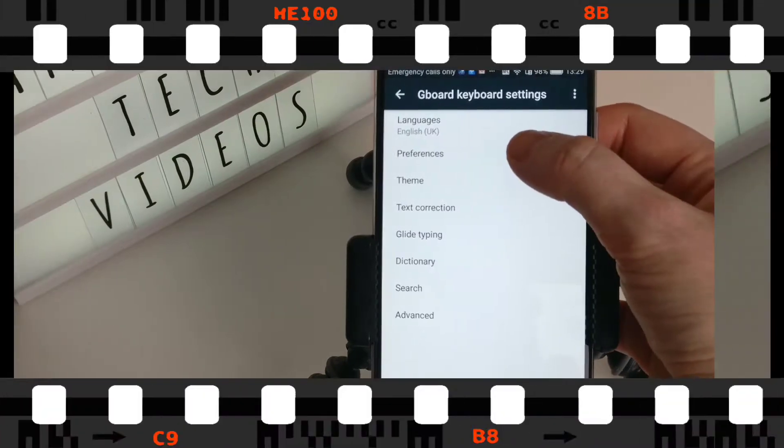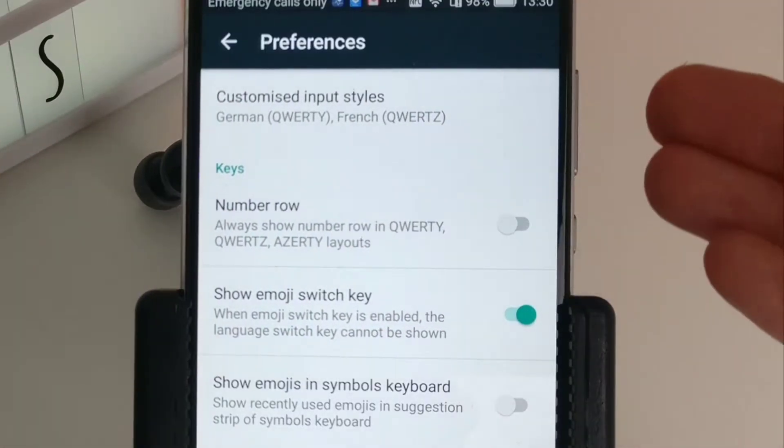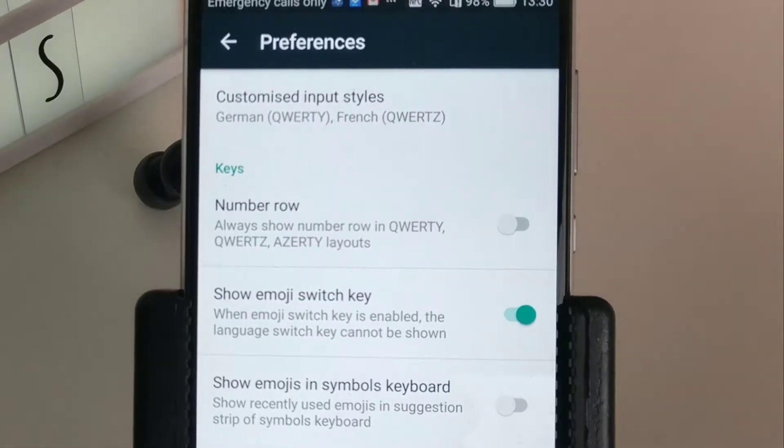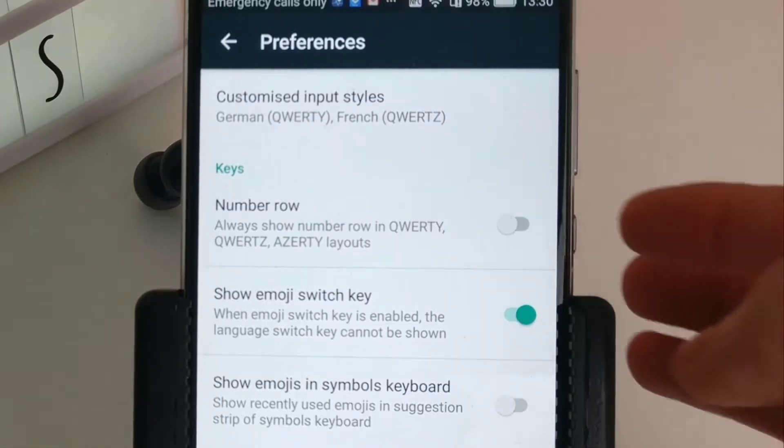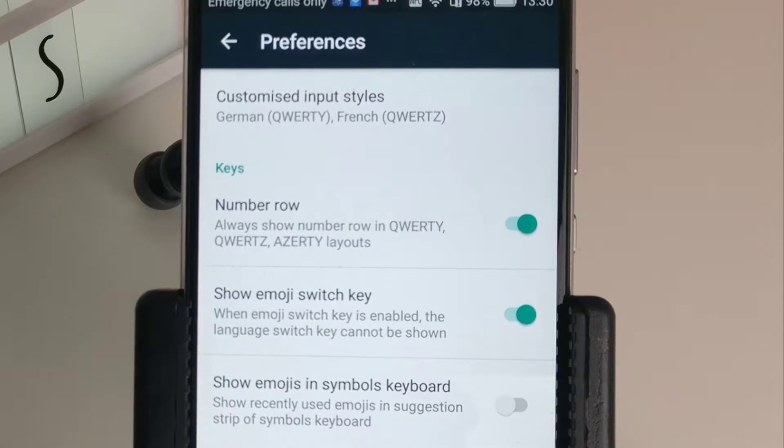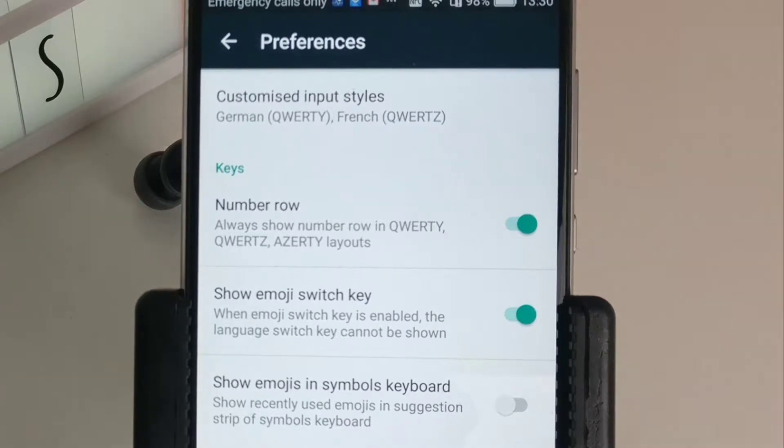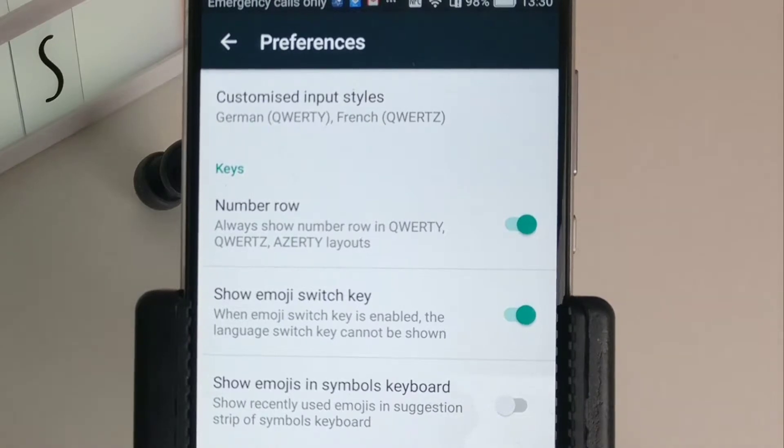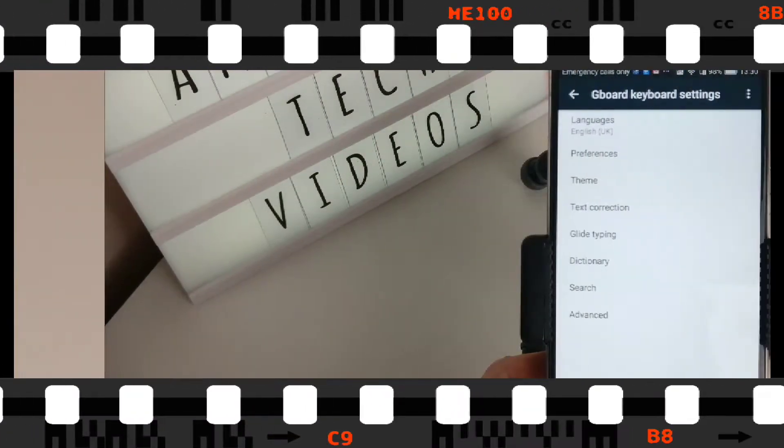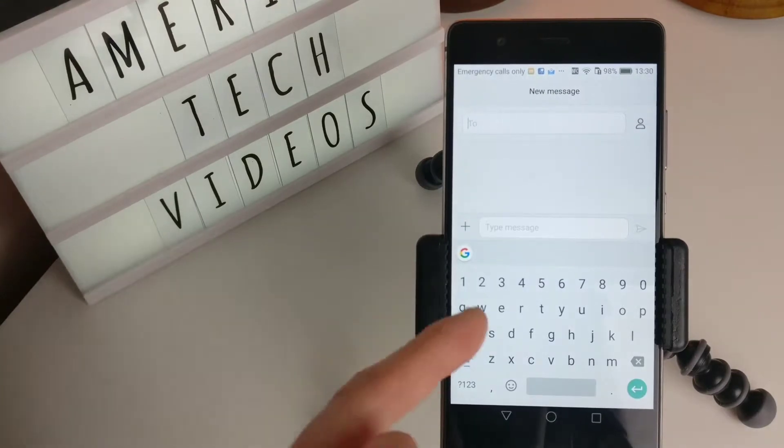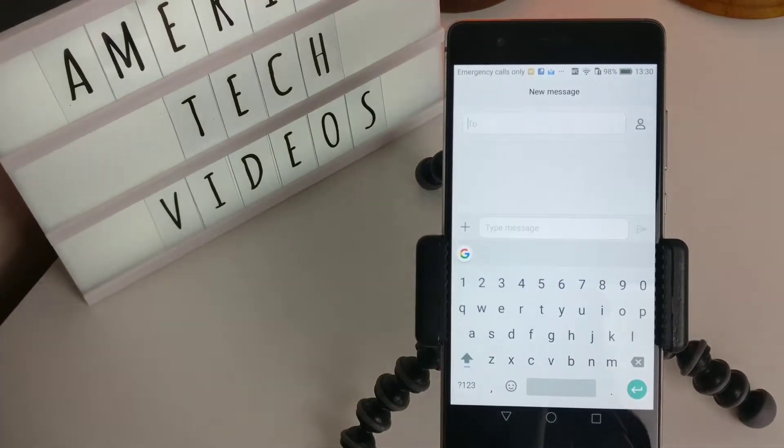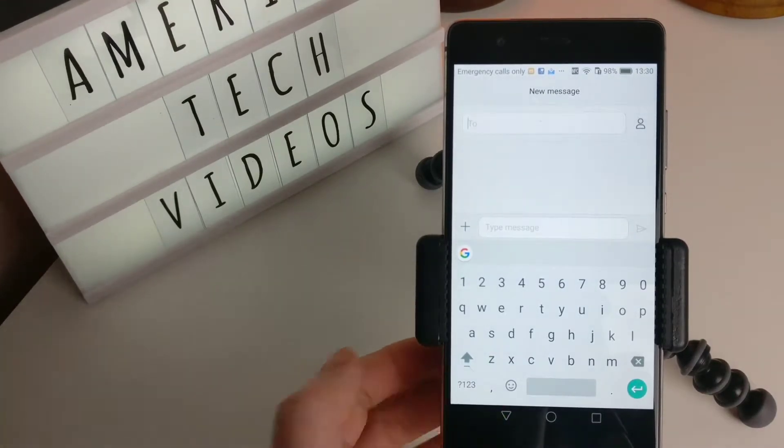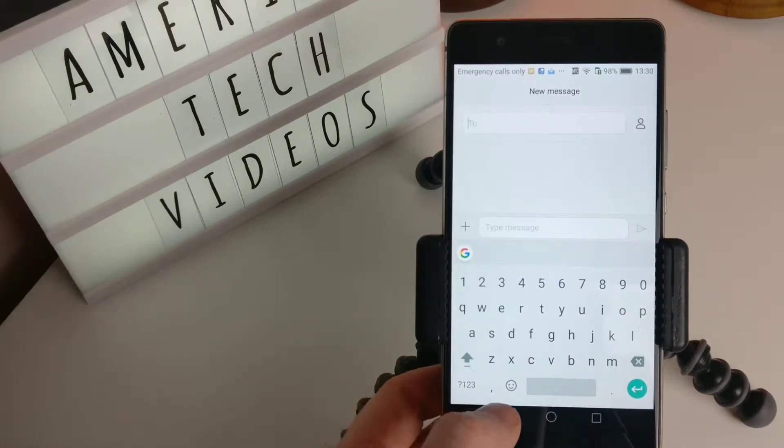Let's go to preferences. So up here you've got customized input settings. I'm just going to leave that as it is. Now if I wanted a number row on my keyboard I could do that. So what that means is whenever you have your keyboard up in front of you, you don't have to hit the 123 button to bring up the numbers. The numbers will already be there. You see now that the numbers have come up. That's very handy actually.